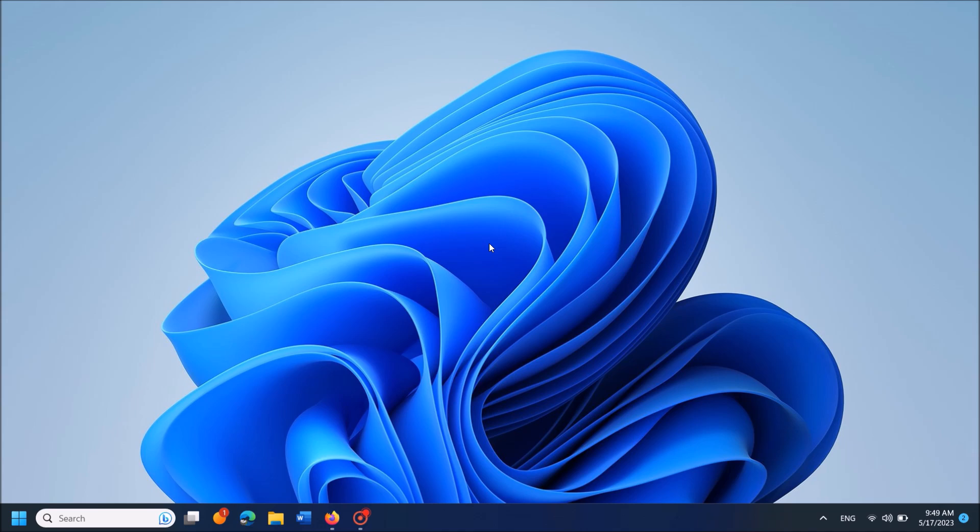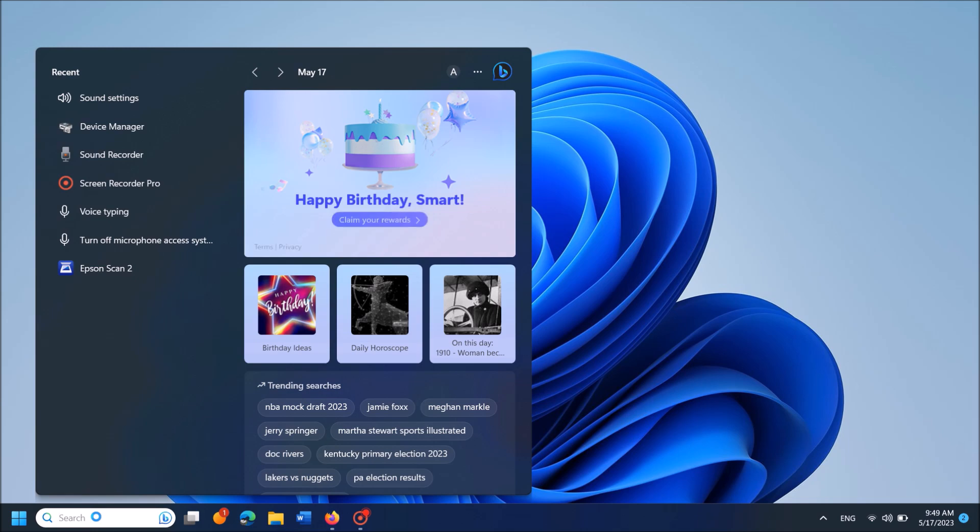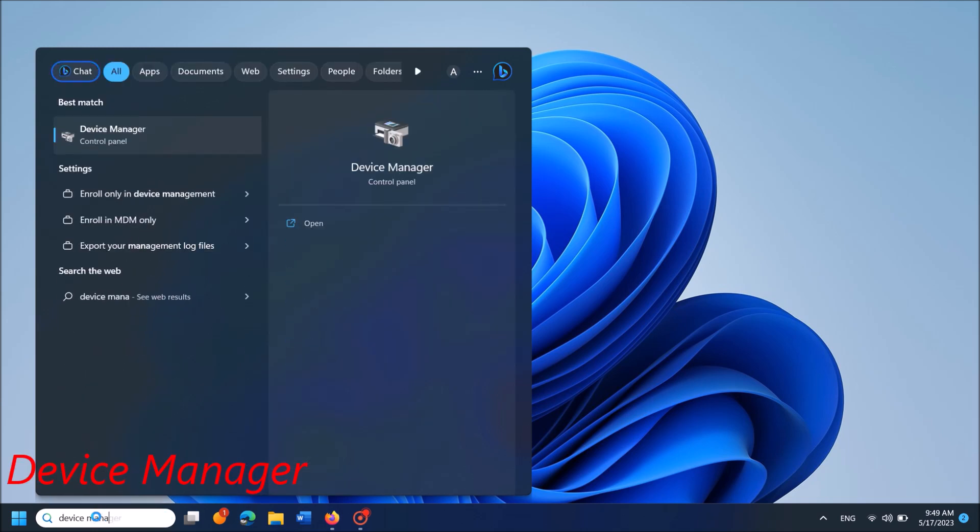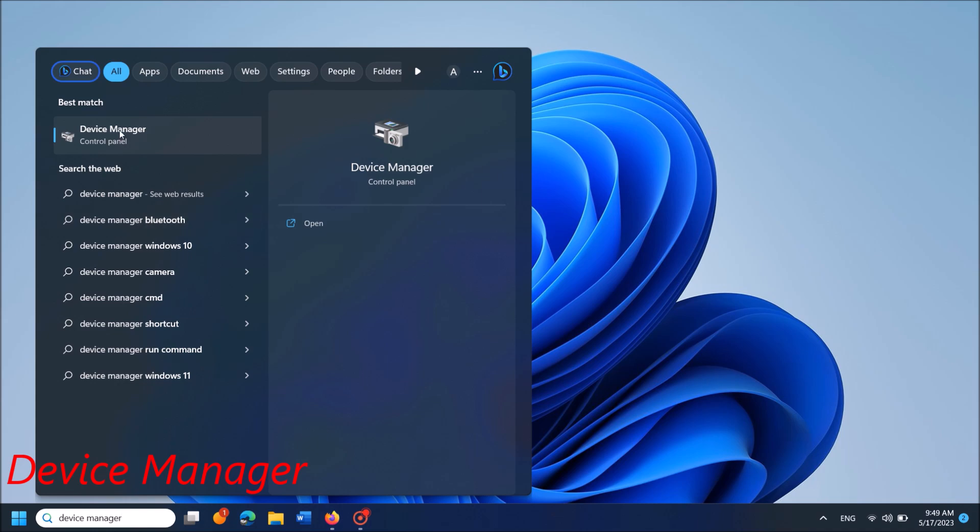To do it, type in the search box 'device manager' as you can see on the screen, and then open the first result.